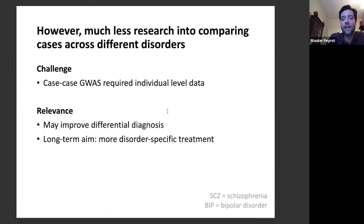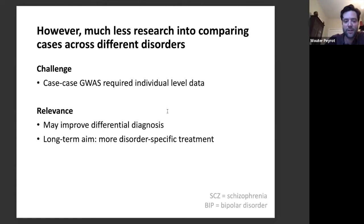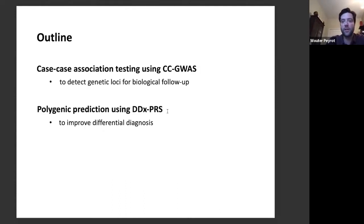The outline of my talk covers two parts. First, case-case association testing using a method we developed called CCGWAS, aimed at detecting genetic loci for biological follow-up. Second, a polygenic prediction model called DDX-PRS, aimed at improving differential diagnosis. CCGWAS has already been published. In the accompanying news and views, a nice figure illustrates how typical GWAS compares cases of disorder B to controls and cases of disorder A to controls, while CCGWAS performs the case-case comparison by leveraging the summary statistics from those two GWASs.